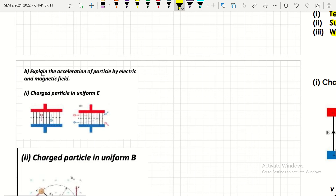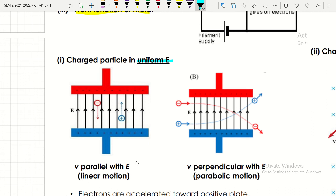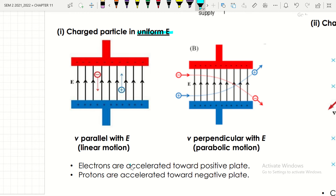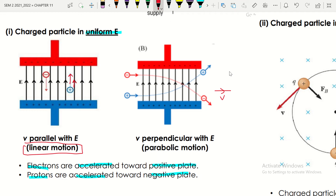For charged particles in a uniform electric field, we have a positive plate and a negative plate. Electrons are accelerated towards the positive plate, whereas protons are accelerated towards the negative plate. When the velocity of electrons or protons is parallel with the electric field, the motion is linear. When it is perpendicular to the electric field, the motion is parabolic.